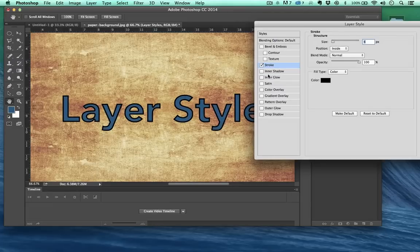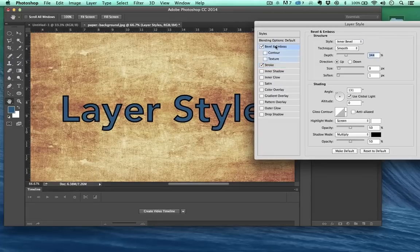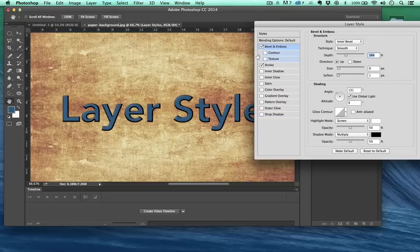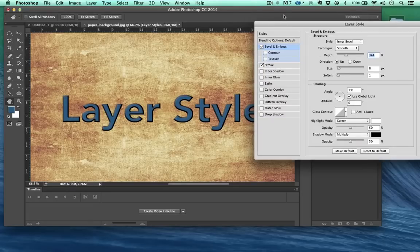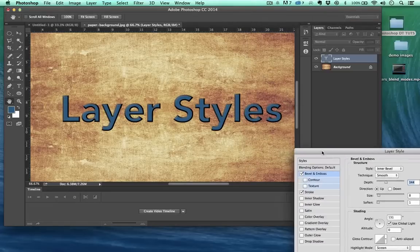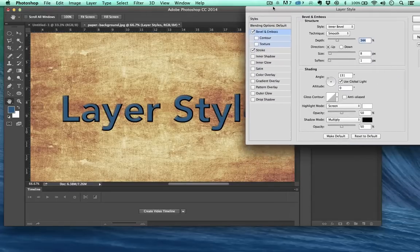So you know, maybe that would look okay if we throw the bevel back on just to do it. We're looking very 90s.